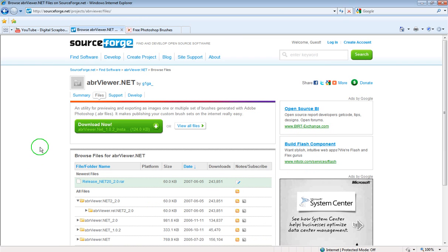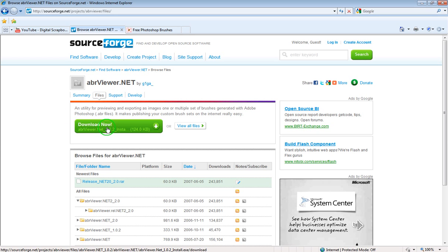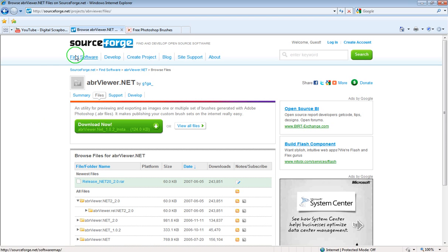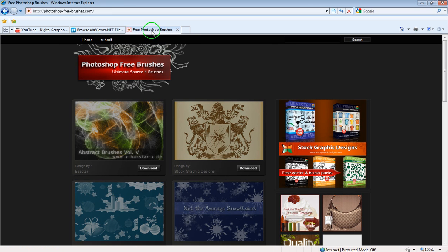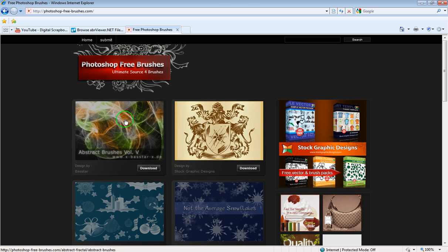First thing you definitely want to do is get the ABR viewer. It's completely free, doesn't cost anything. You just download it and then unzip it and place it on your computer. The next thing that I want you to do is once you've got that downloaded is go on to the next link that I'm supplying and that's some free Photoshop brushes.